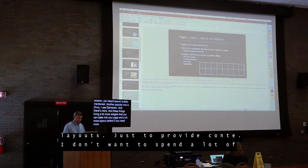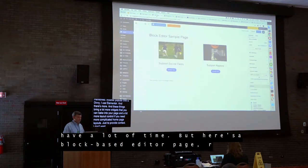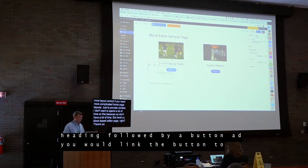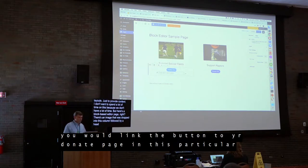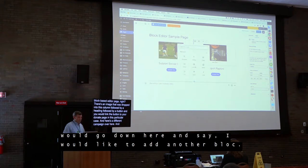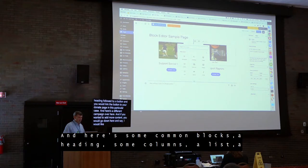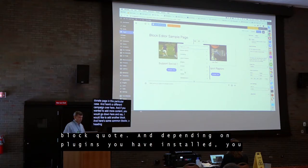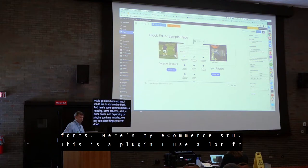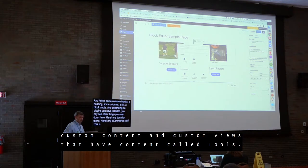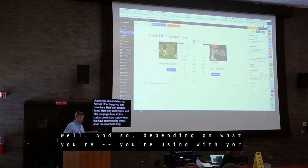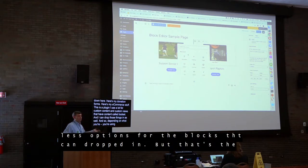Here's a block-based editor page: there's an image dropped into a column, followed by a heading, followed by a button — and you'd link the button to your donate page. If you wanted to add more content, you'd say I'd like to add another block. Here are some common blocks: a heading, columns, a list, a quote. Depending on what plugins you have installed, you may see other things — here are my donation forms, my e-commerce, and Toolset blocks for custom content and custom views. Depending on what you're using with your website, you may have more or fewer options for blocks.